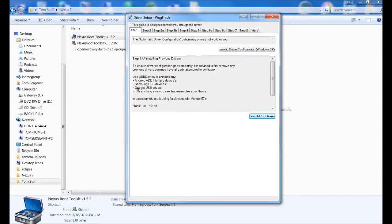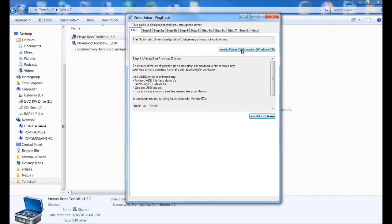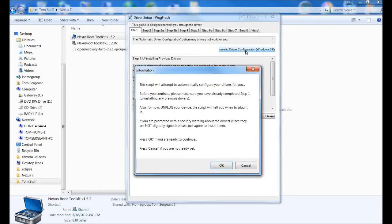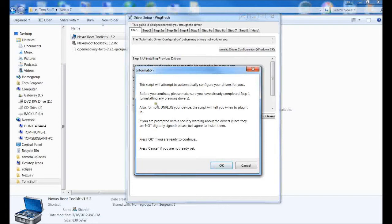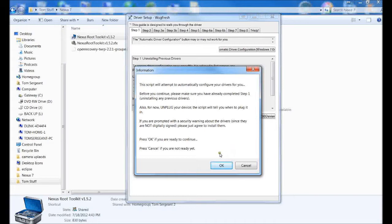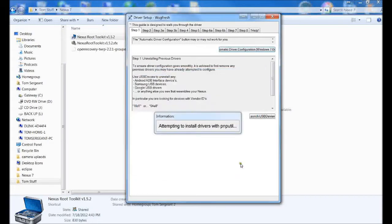Next step is to go ahead and hit this right here, which is Automatic Driver Configuration, Windows 7. We're going to launch that. This script will attempt to automatically configure your drivers for you. First thing it does is download the drivers. I already have them, but it'll do it automatically for you. We're going to hit OK.